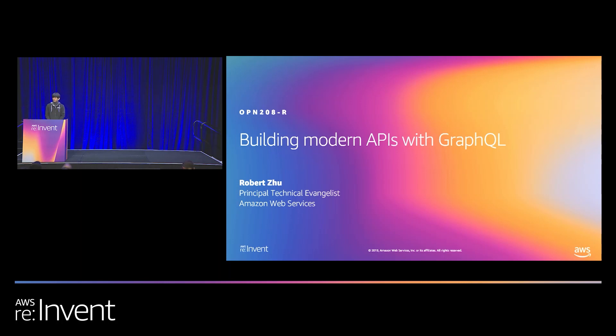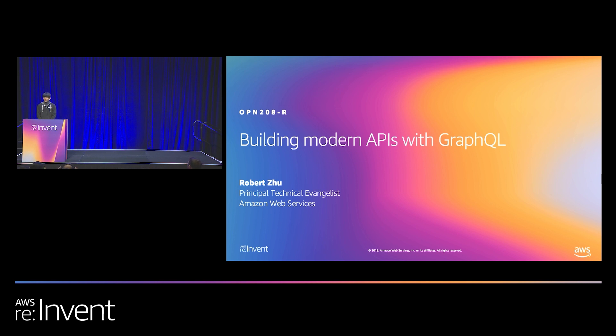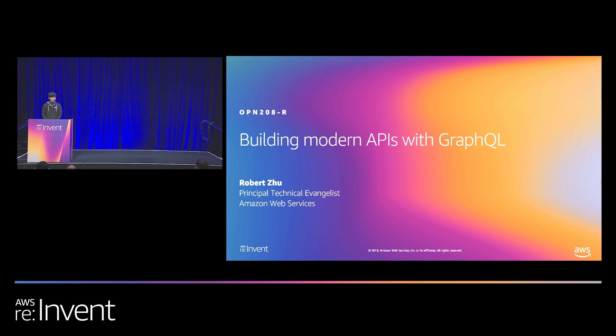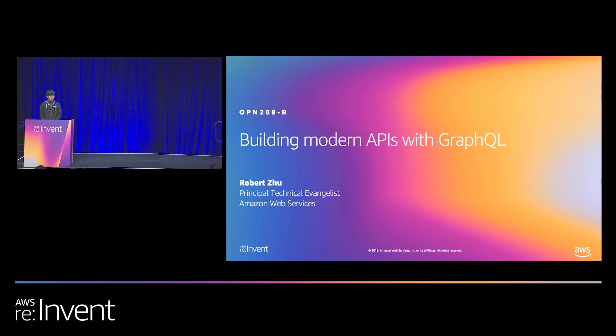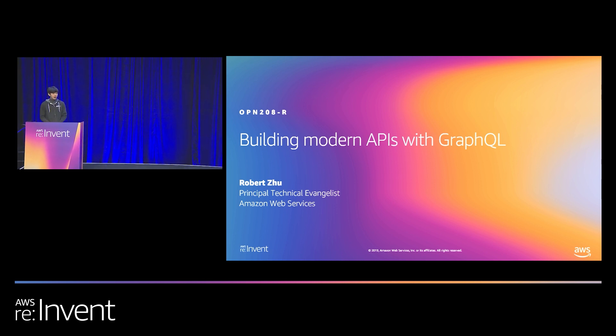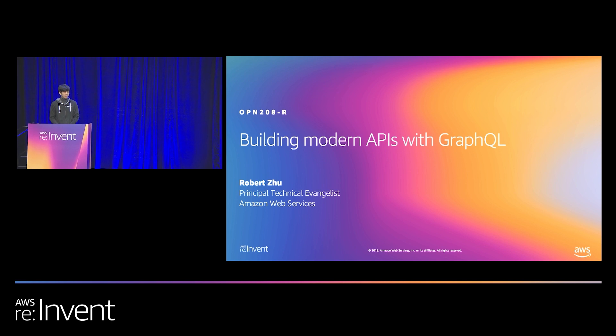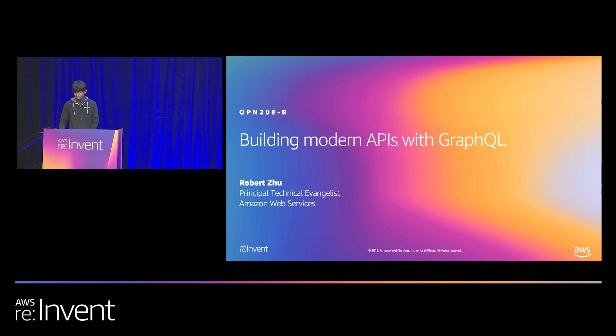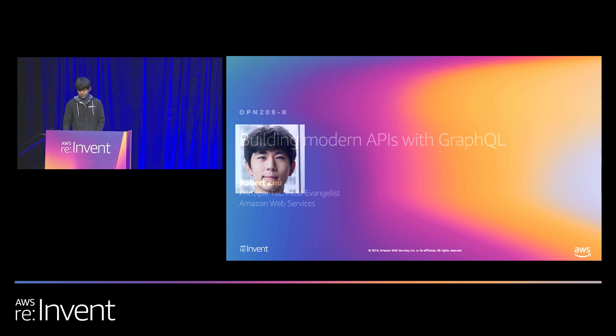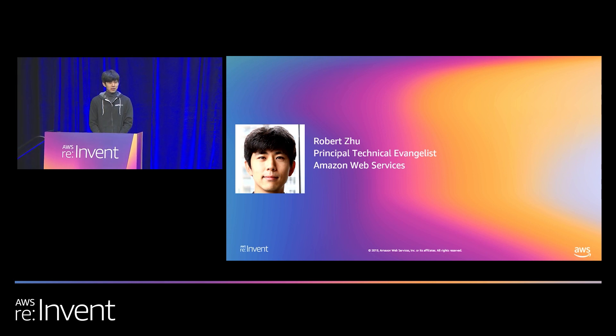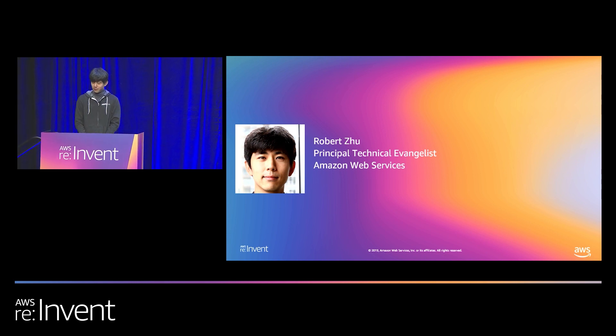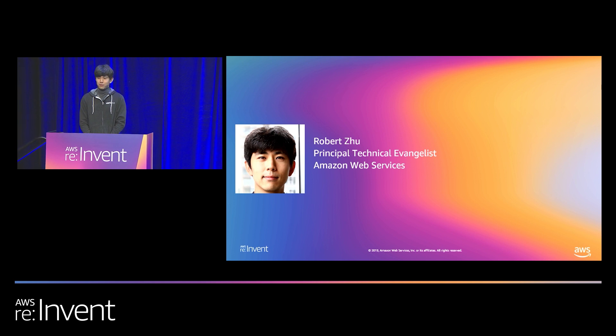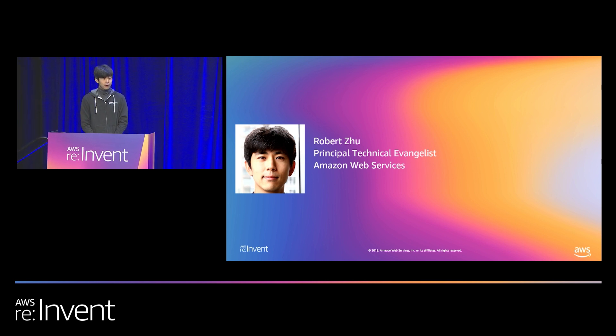All right, everyone. Please put on your headphones. We're about to get started. Can everyone hear me? Good morning. Welcome. Thank you for being here. I'm Robert, and we're going to talk about GraphQL.